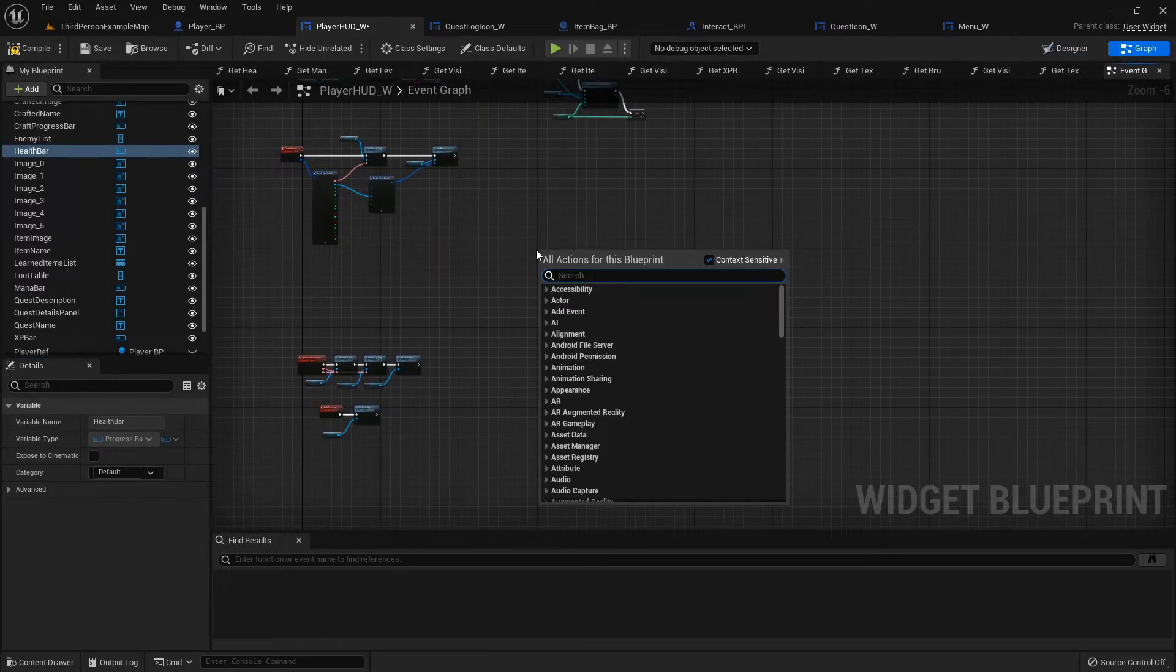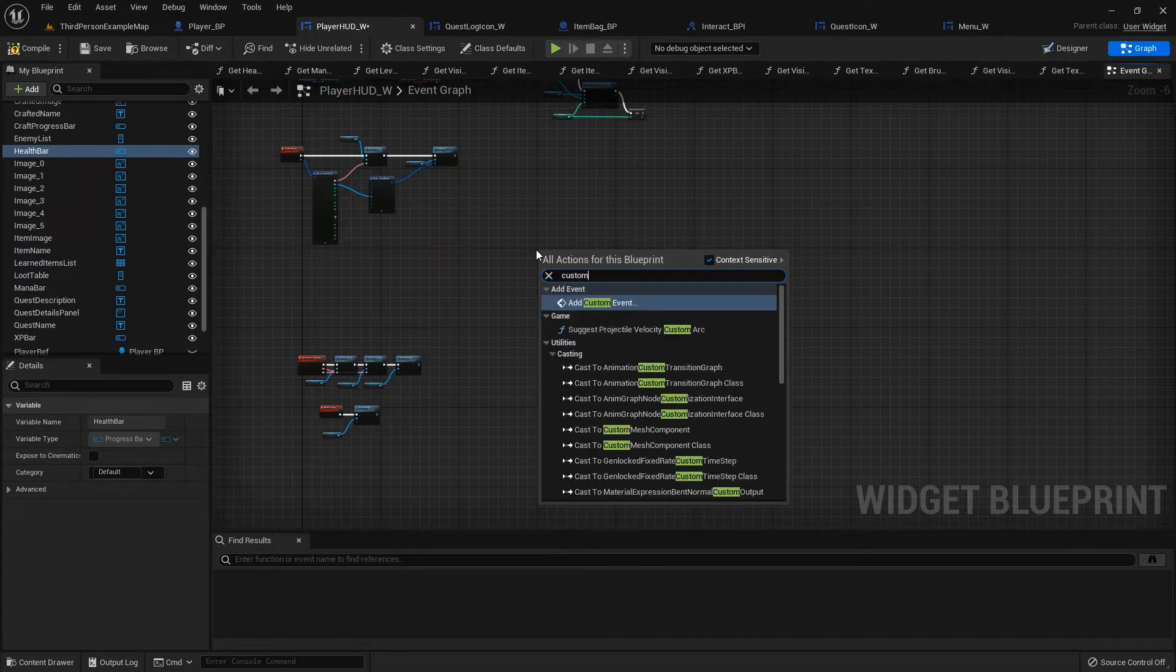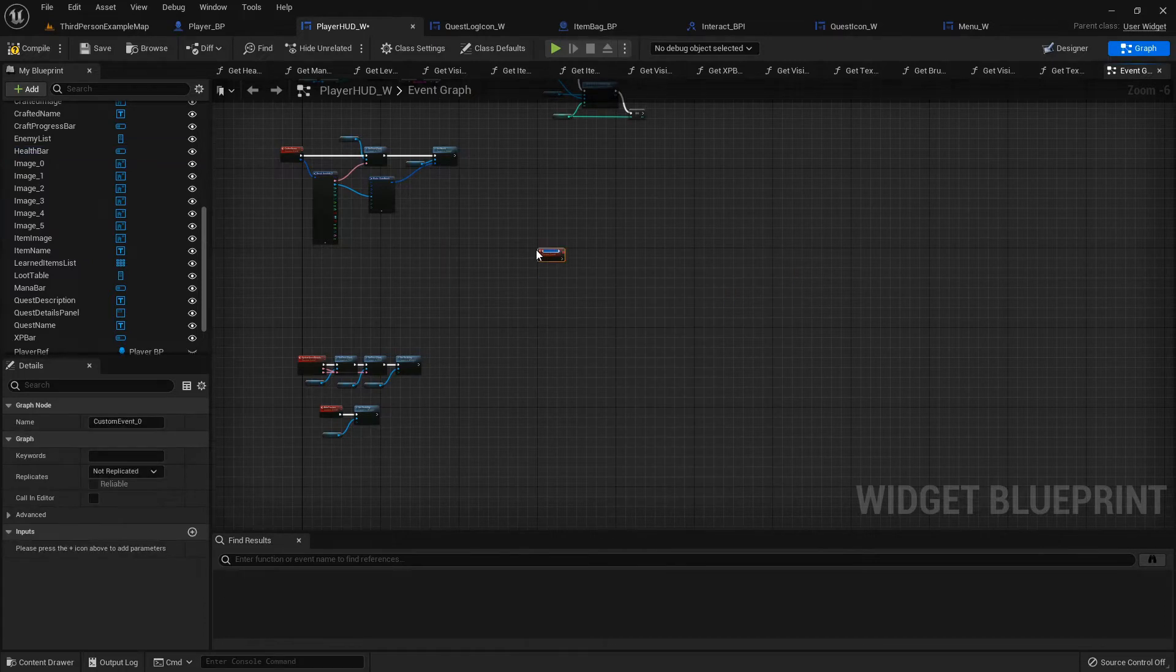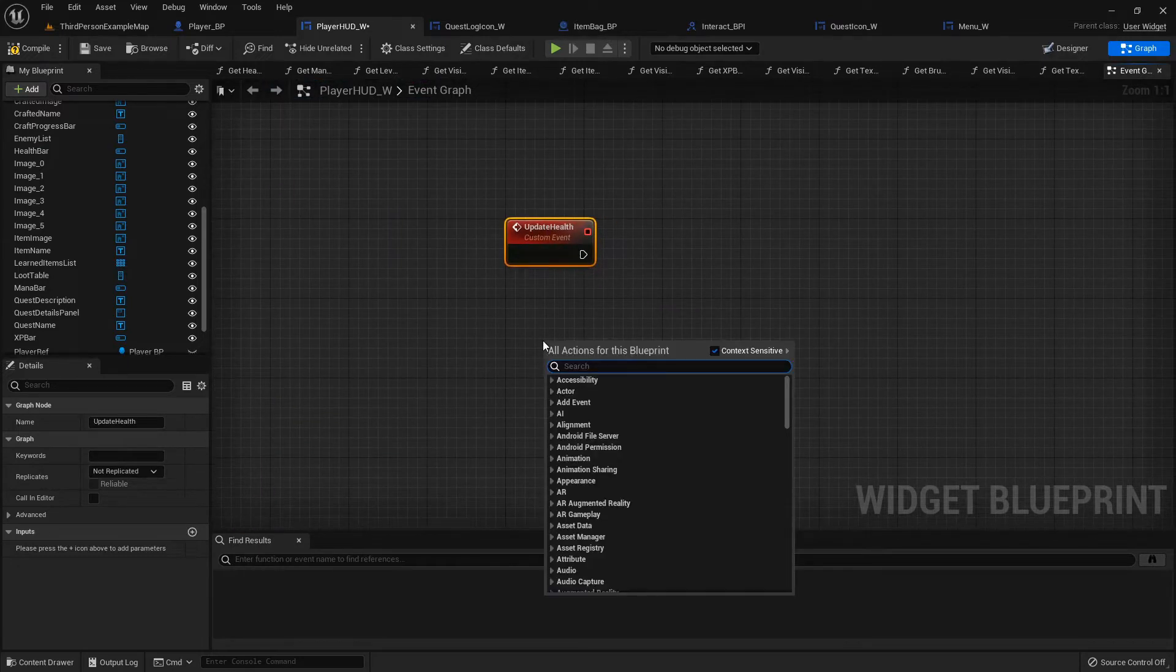Inside the graph, let's add a custom event called Update Health. Let's add one more custom event called Update Mana, and then we'll add one more custom event Update XP.